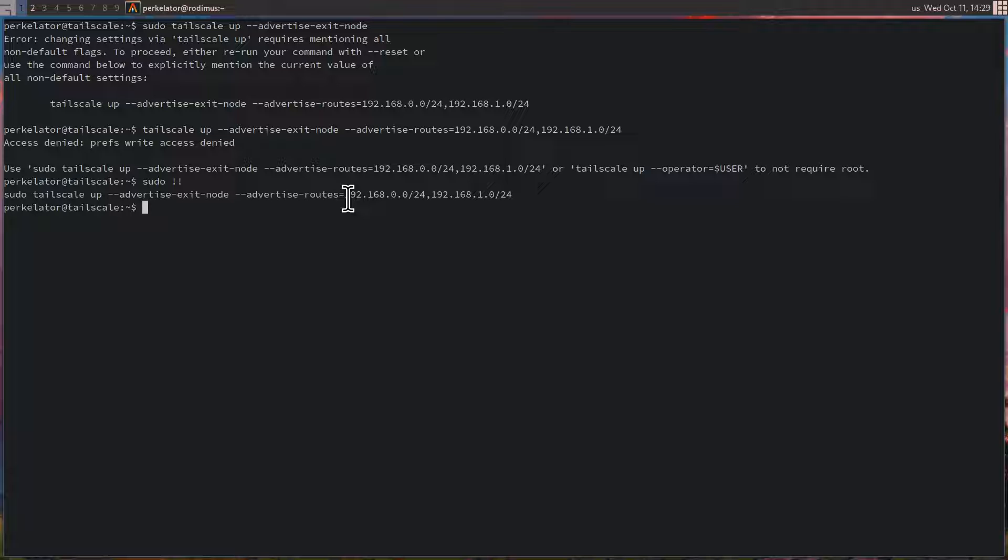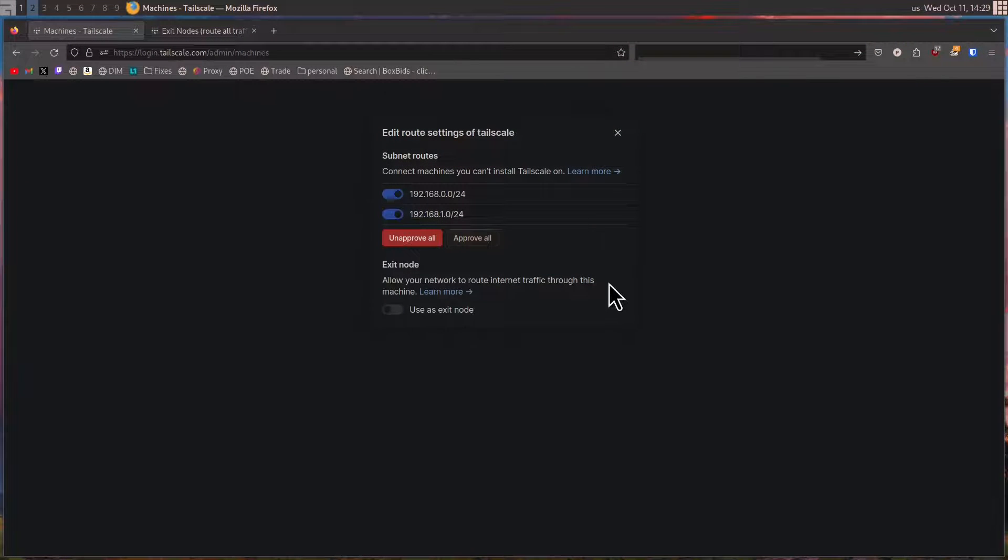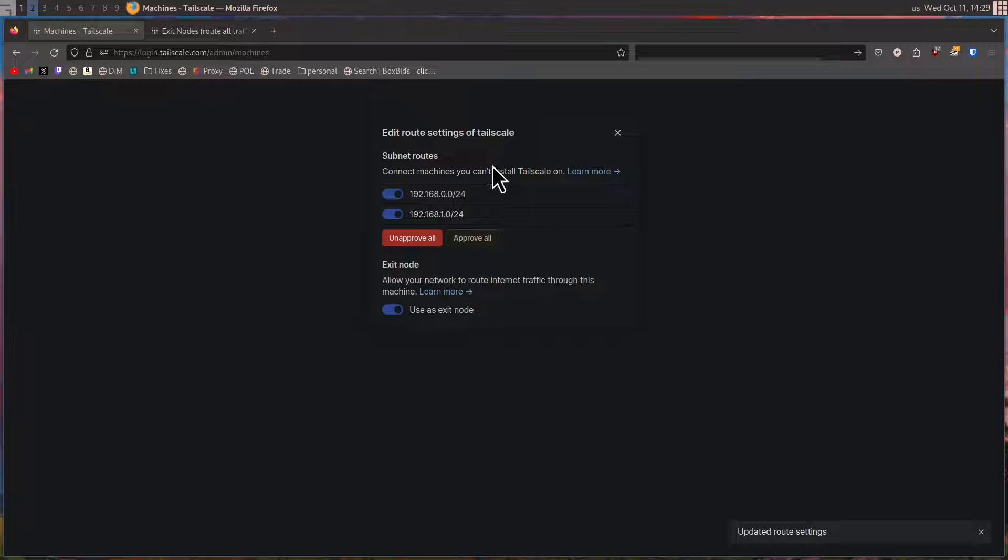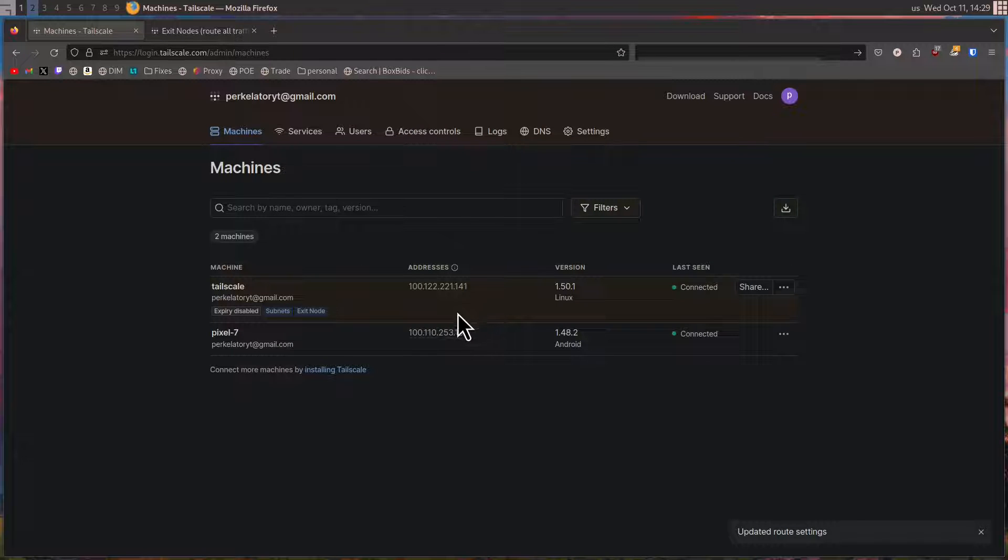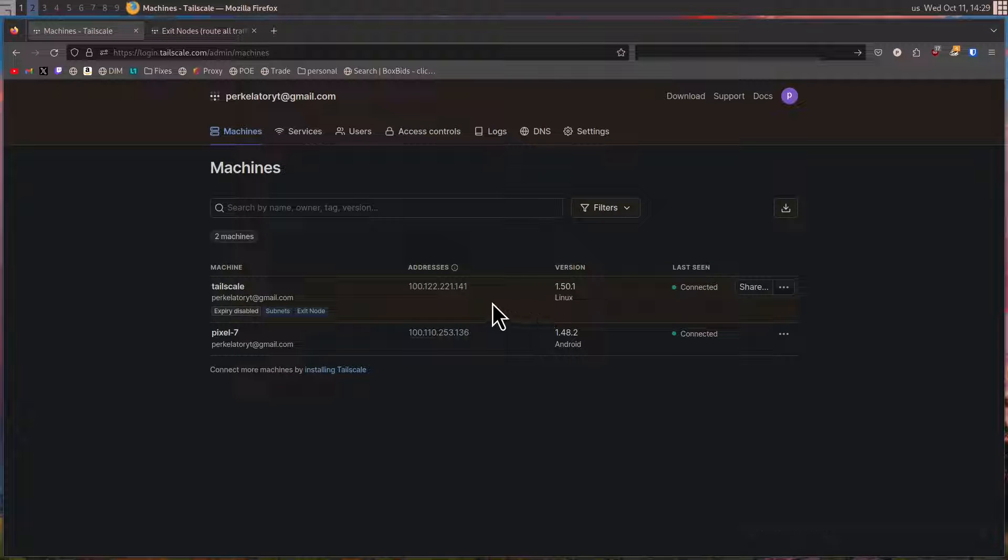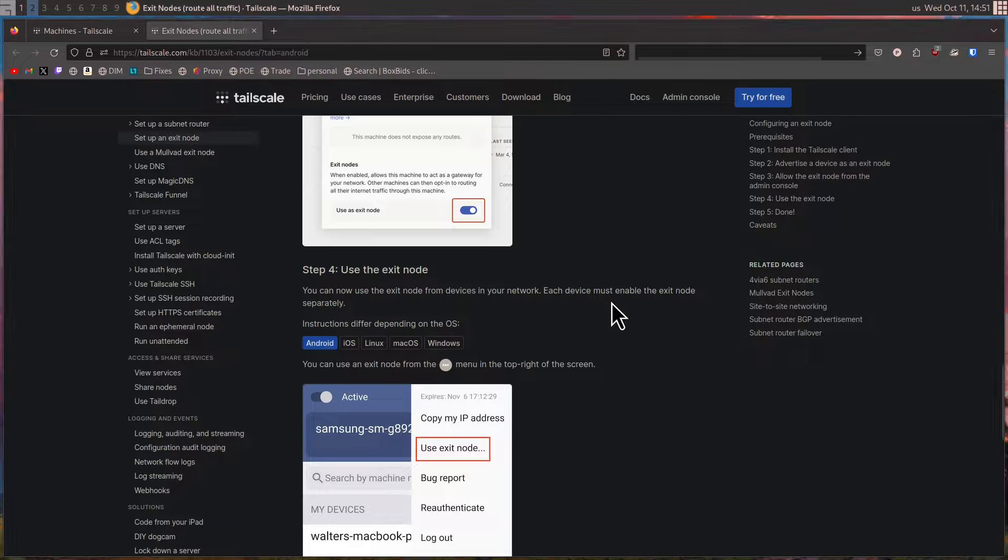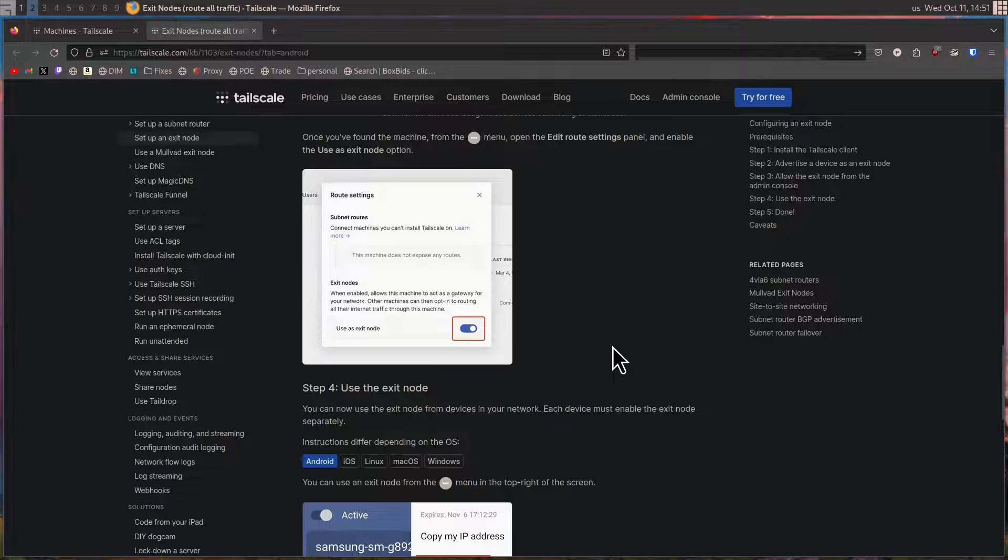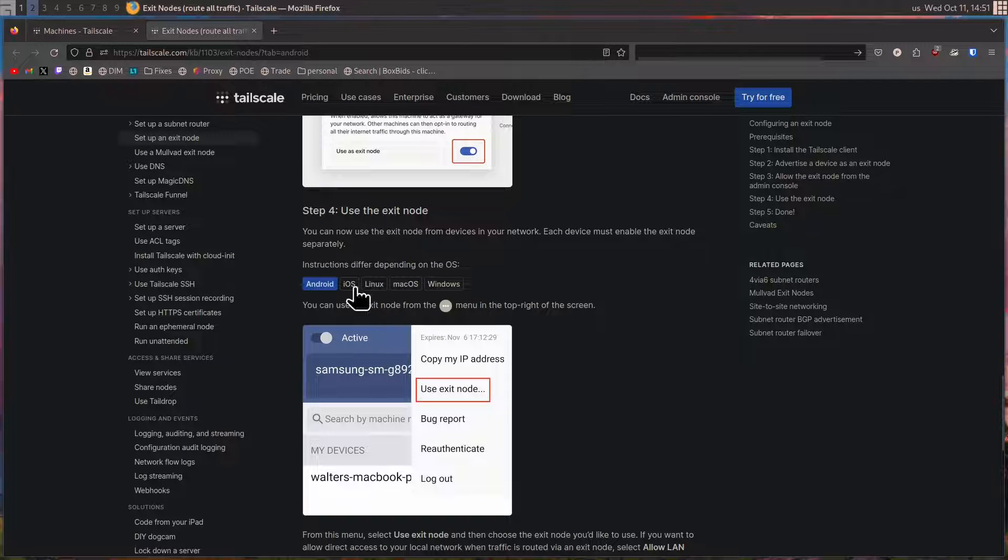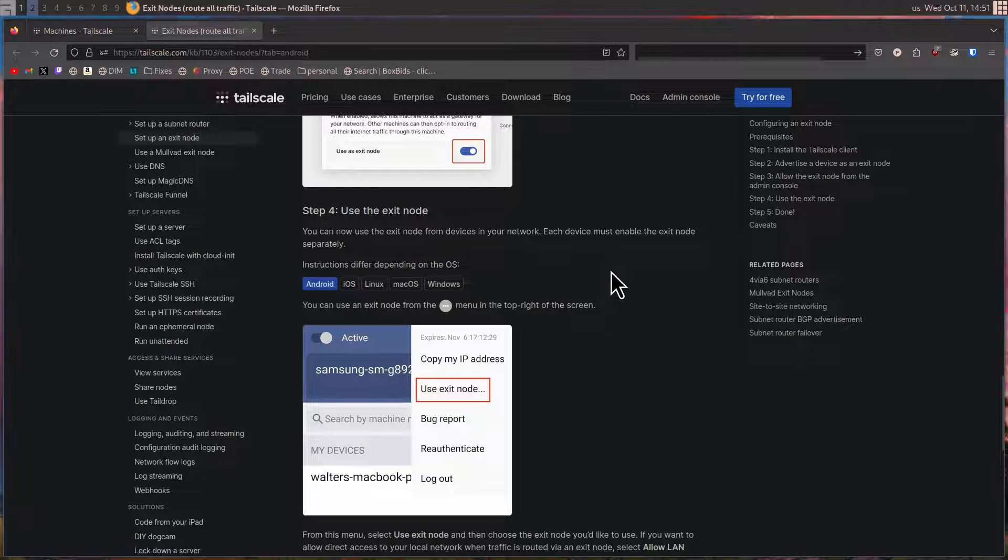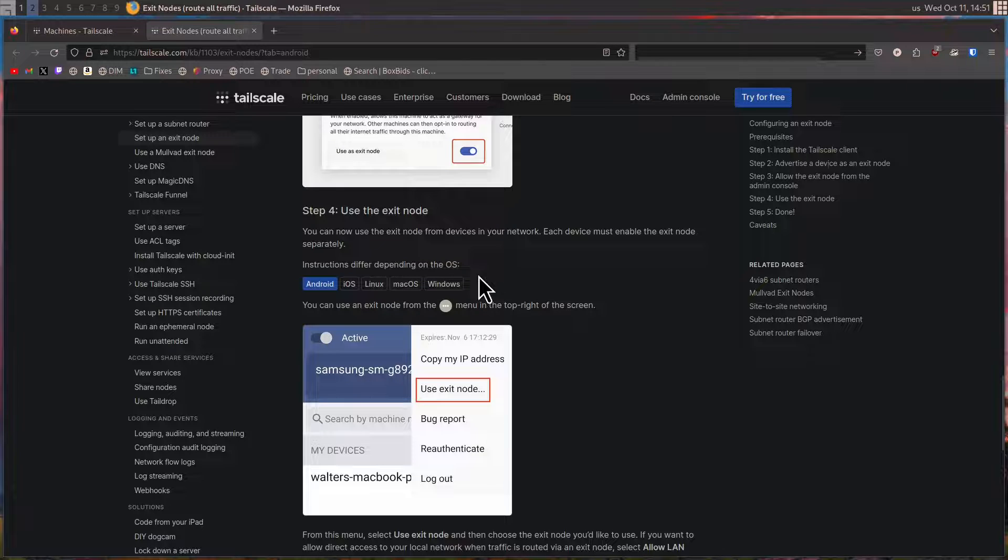Head back over to our web browser, and we should be able to click this button. Now we can use this node as an exit node. So now all of our internet traffic can be sent through this Tailscale node. In order to set up the exit node, you also need to configure the client to use the node that we just set up as our exit node.